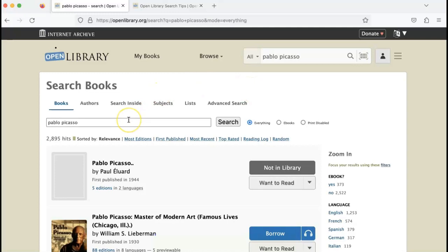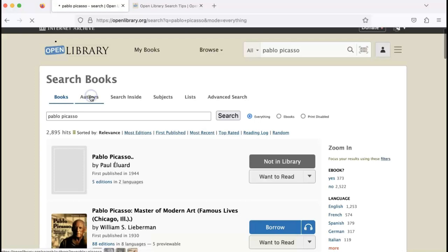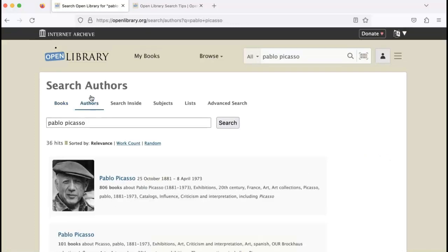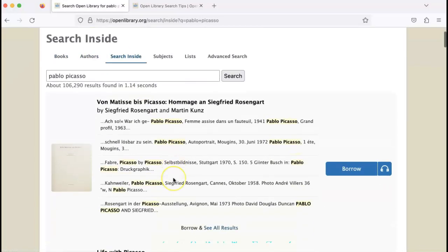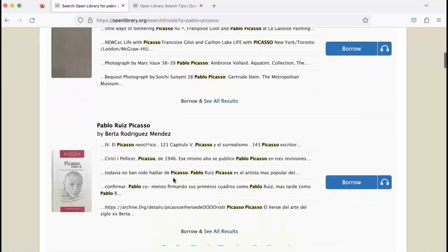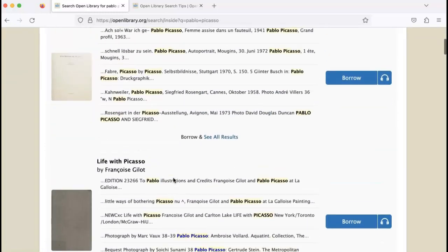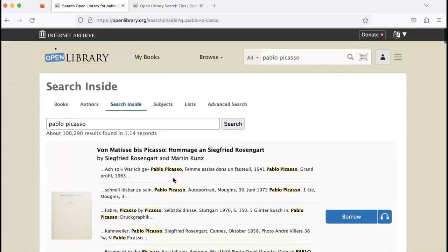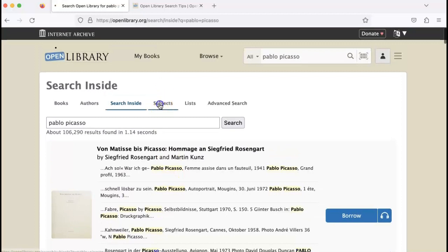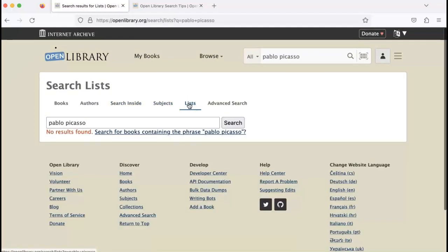Here you'll find another search tab where you can narrow your search by books, by authors, by searching inside books, by subject, or searching in lists.